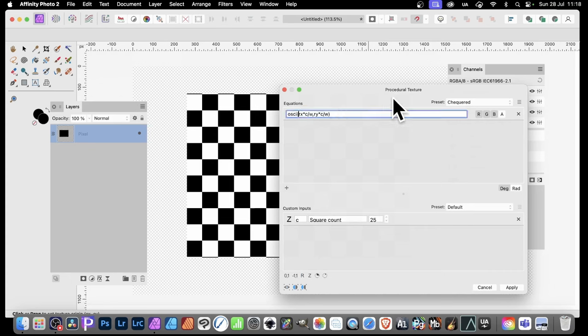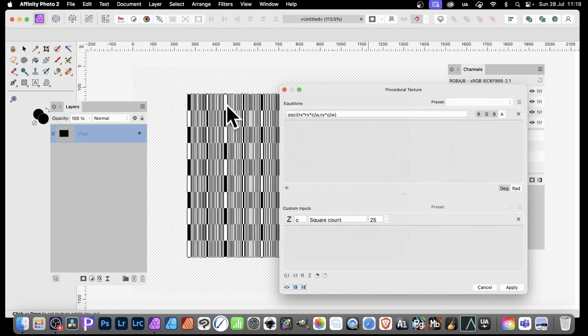Instead of Rx, you can put Rx again, just type Rx on the keyboard, and then asterisk. And then you've got Rx times Rx times C. And then you can tap off, and you can see the result of that.